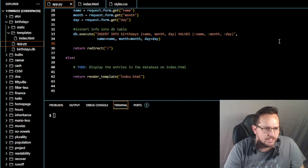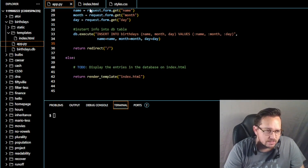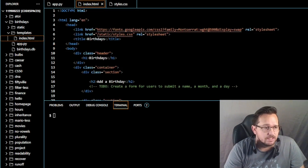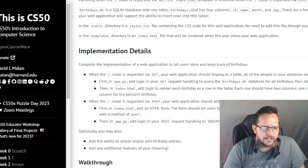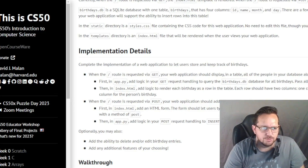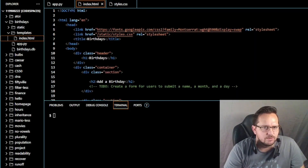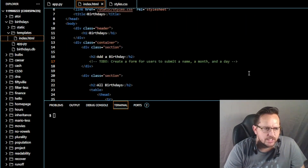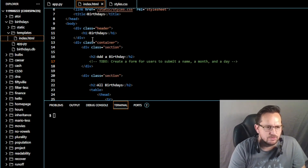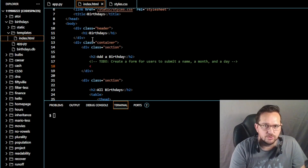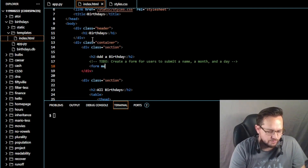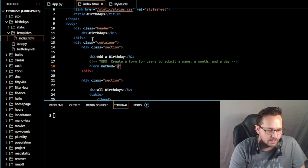It looks like it wants us to update index.html before we do the else. So let's hop into index.html. It wants us to add logic to render each birthday as a row in the table — each row should have two columns: one for the person's name, and one for the person's birthday. We're going to create an HTML form, so under the h2 here, let's create the form. Form method equals post.